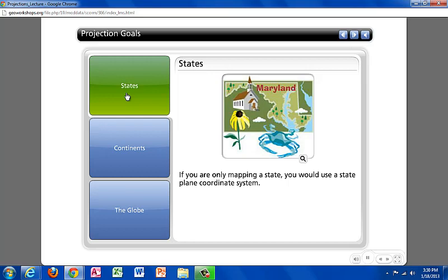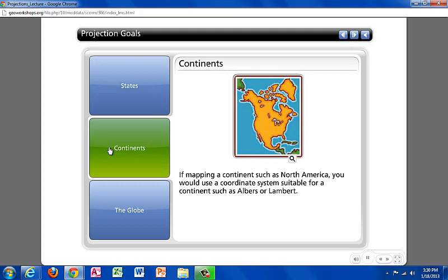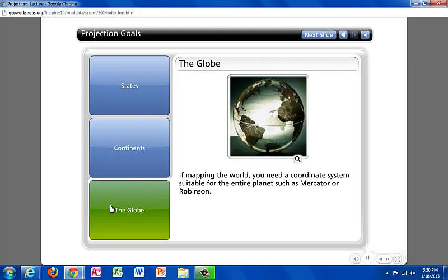When mapping at a state level, you would probably use a state plane coordinate system. When mapping a continent such as North America, you may use an Albers or Lambert projection. When mapping at a large scale such as the entire earth, you may use the Mercator or Robinson projection.